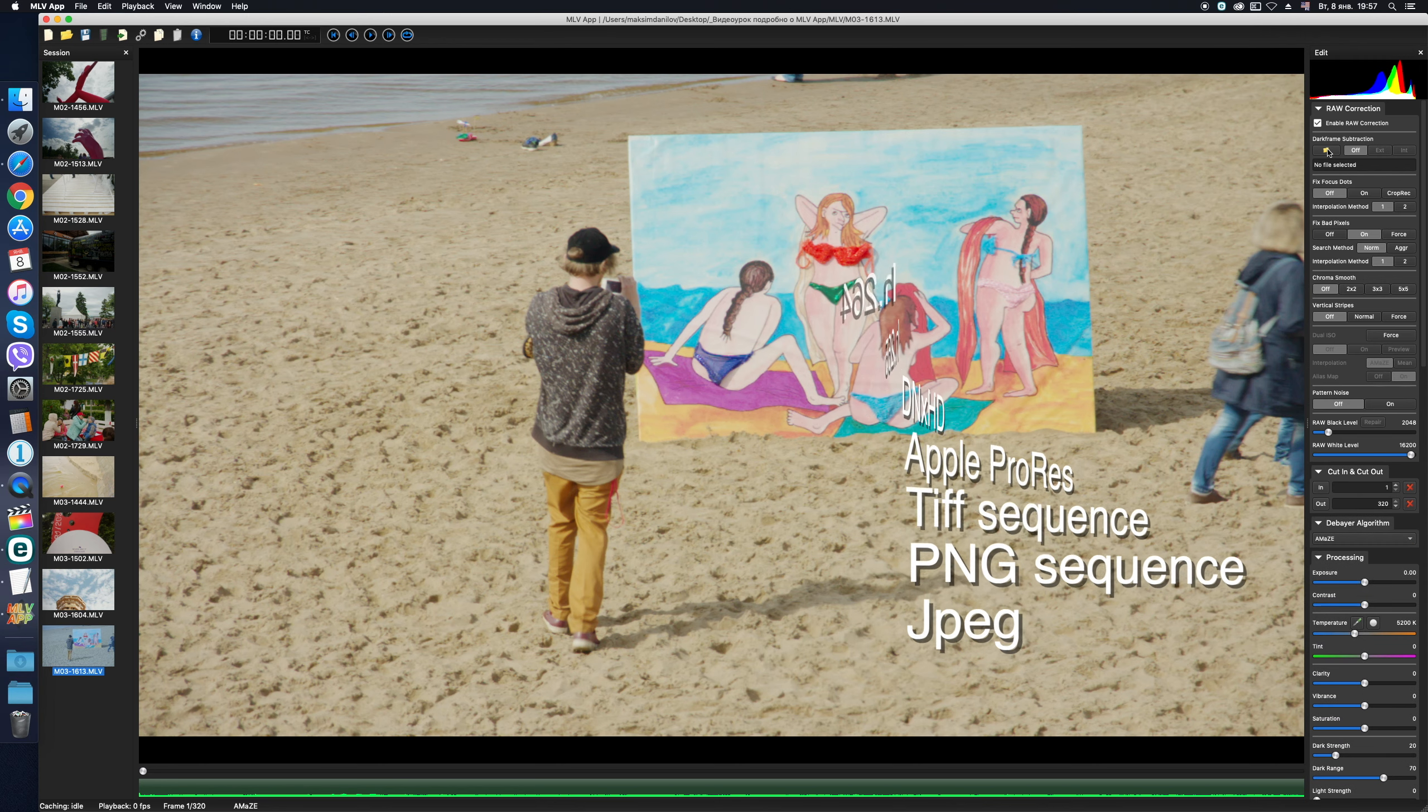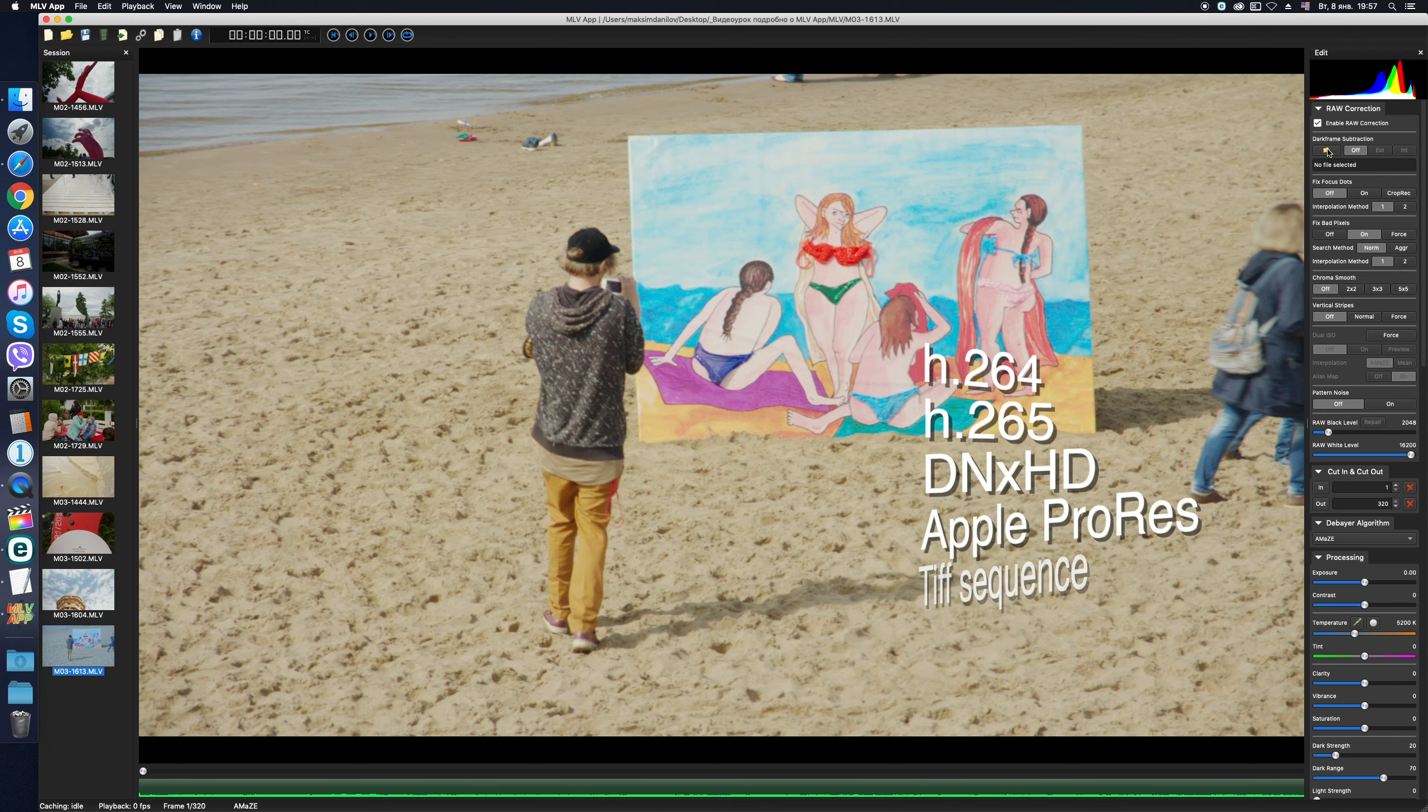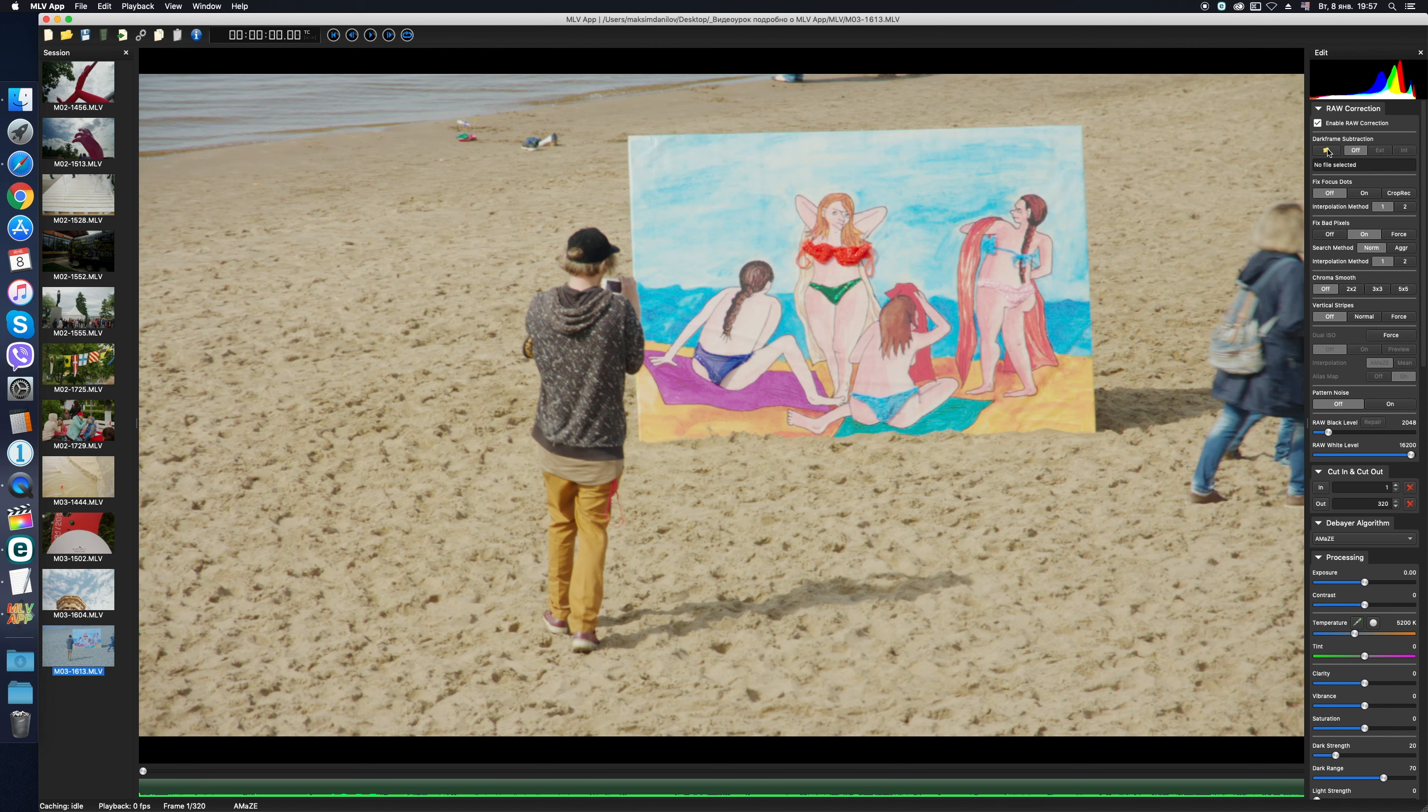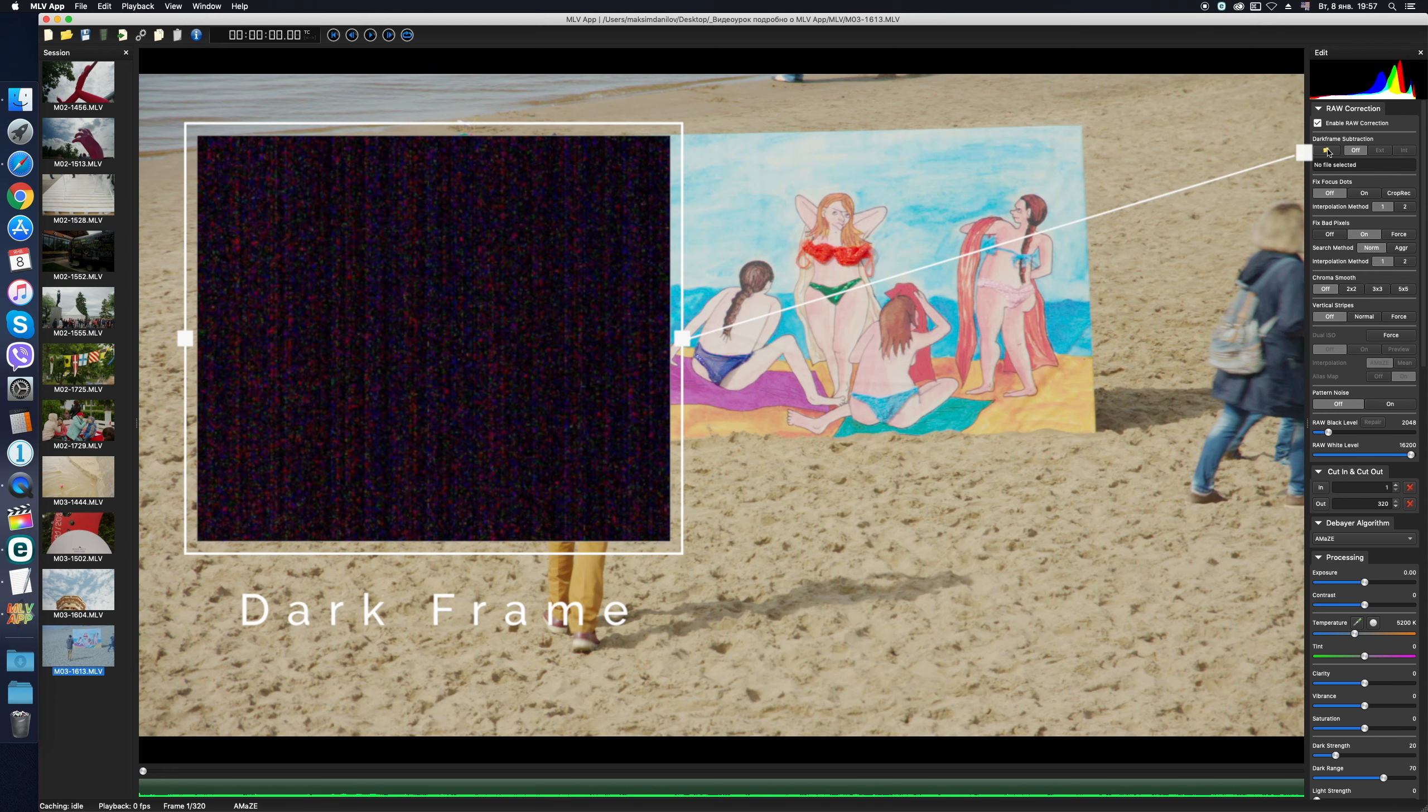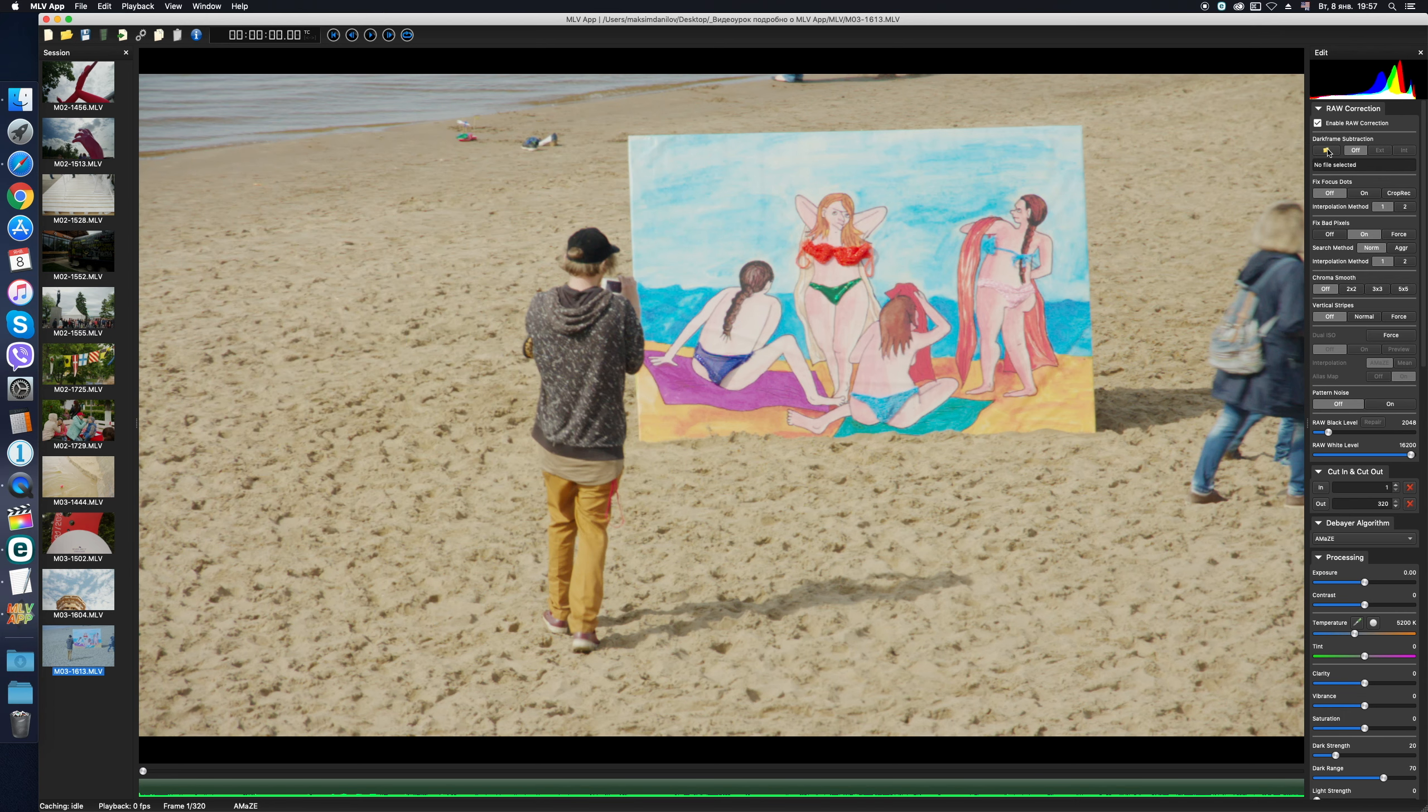When you export video to any other common codecs, like H.264 or ProRes, all the corrections will be saved, for sure. Magic Lantern Raw video unfortunately carries a lot of issues, and the Raw Correction tab is just the place where we are trying to handle them. Let's start from the top. Dark Frame Subtraction. Oh, this is not gonna be a quick story. I think let's save it for the end of this video. In the description below will be the timecode. Who is interested, look through it, and let's now go further on.